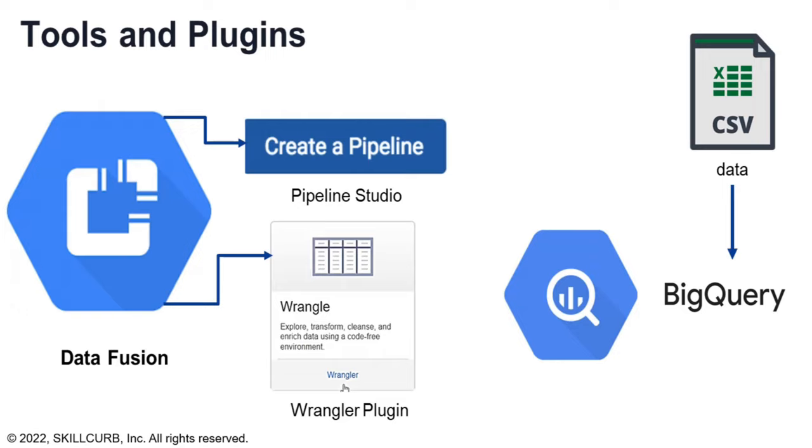The data we'll be using in this lab will be in CSV file format. And finally, the output will be written to a BigQuery table.